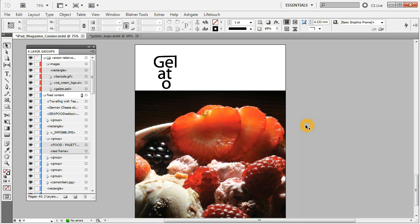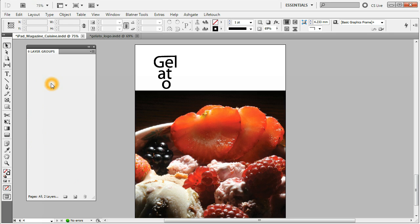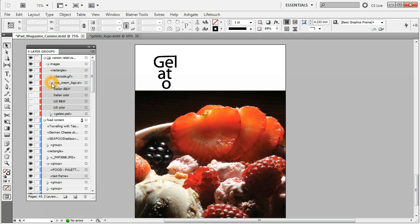Now let's look at the features added recently with version 2.1, which is only compatible with InDesign CS3 to CS5. By importing the layers we also imported the Icecream logo image, and it has an arrow next to it indicating it can be expanded — and indeed it can.